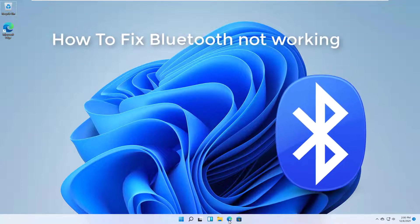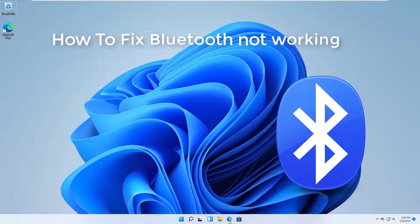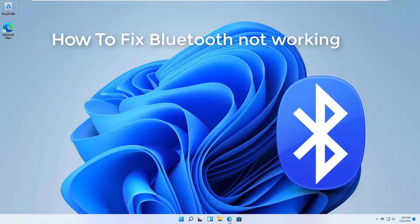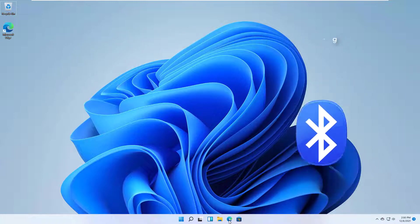Hello everyone. This video will show you how to fix Bluetooth not working in Windows 11.